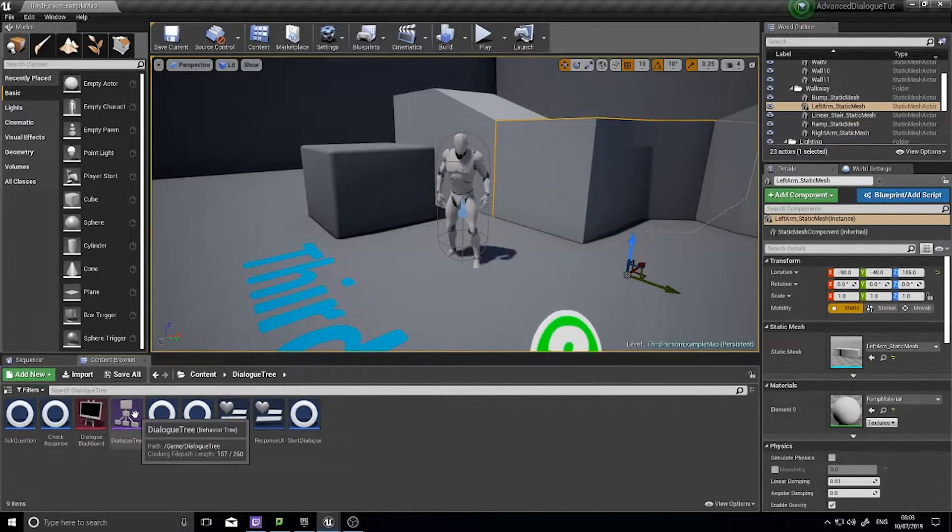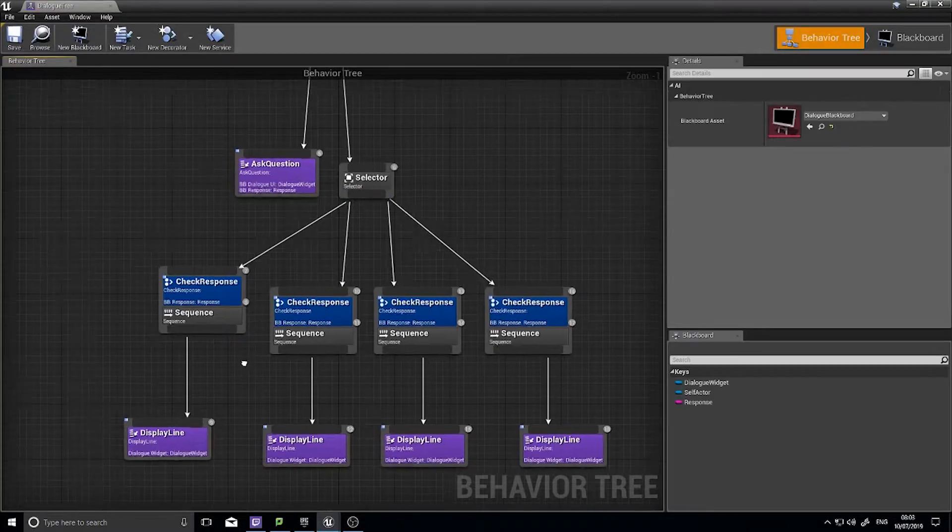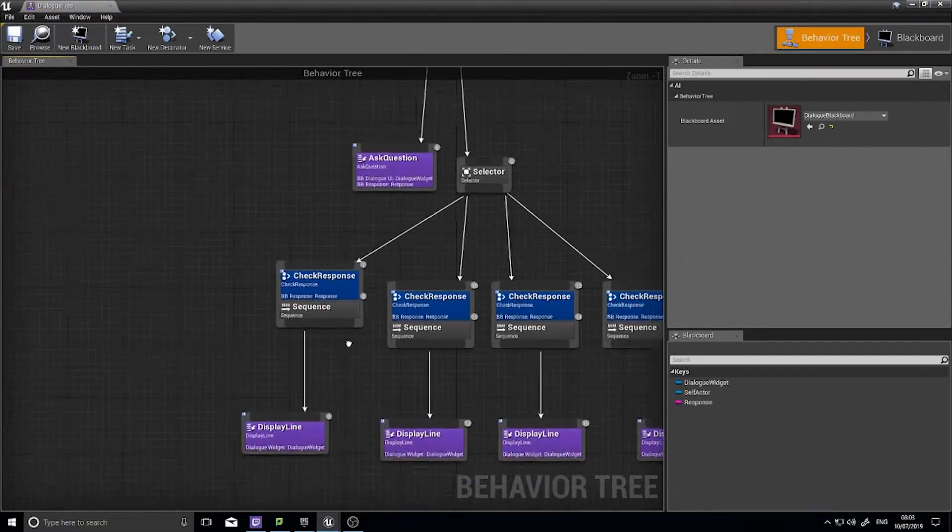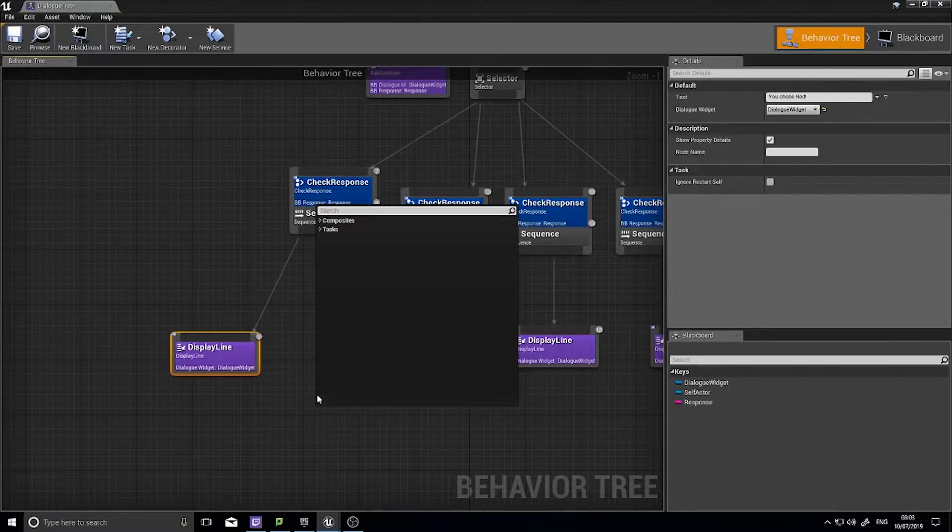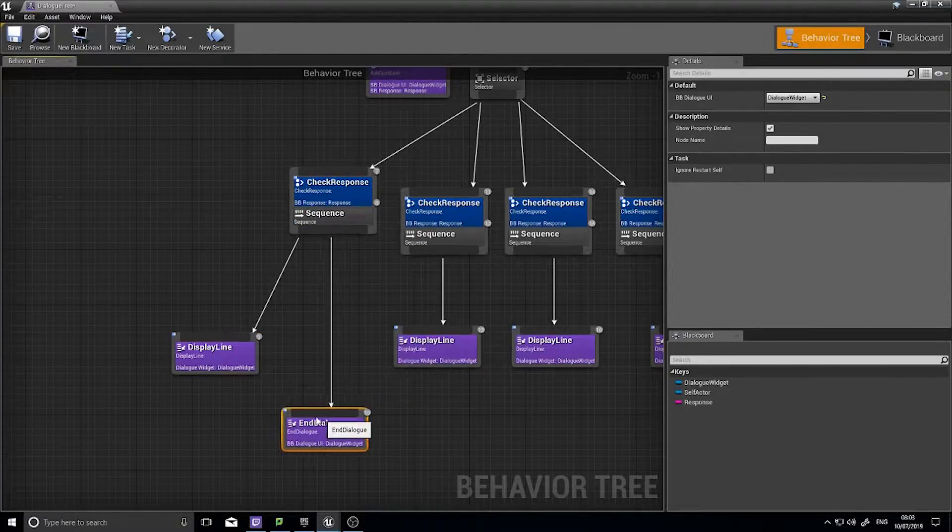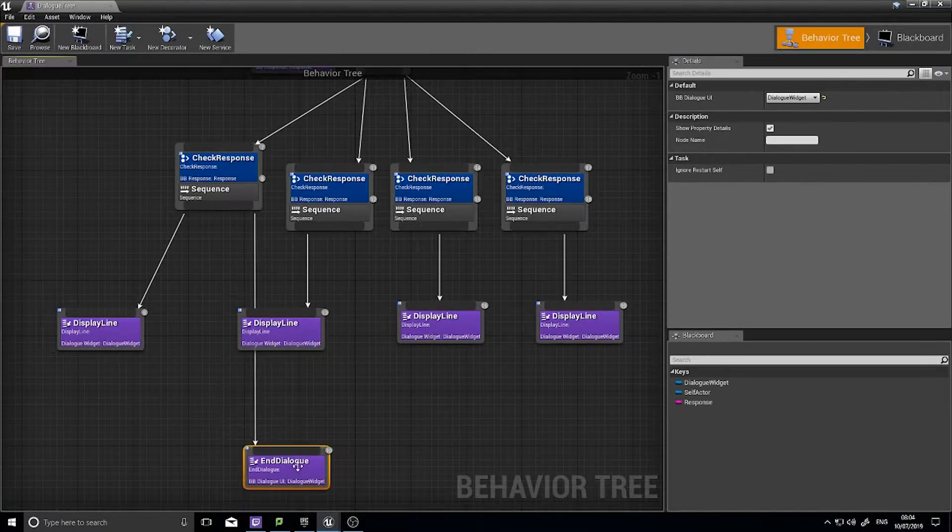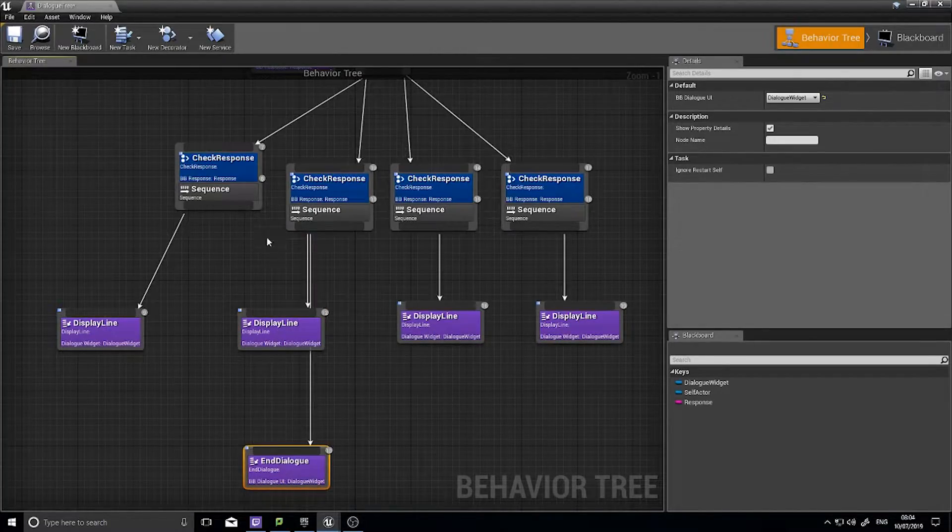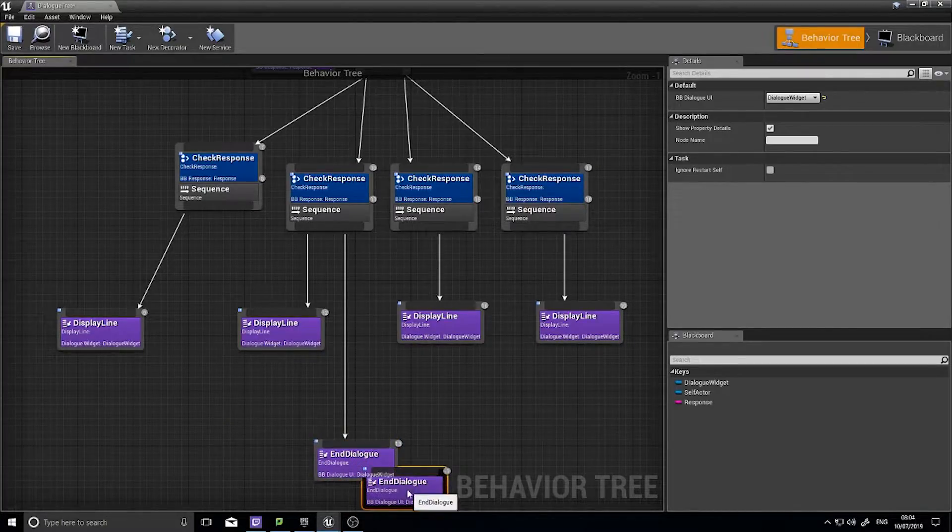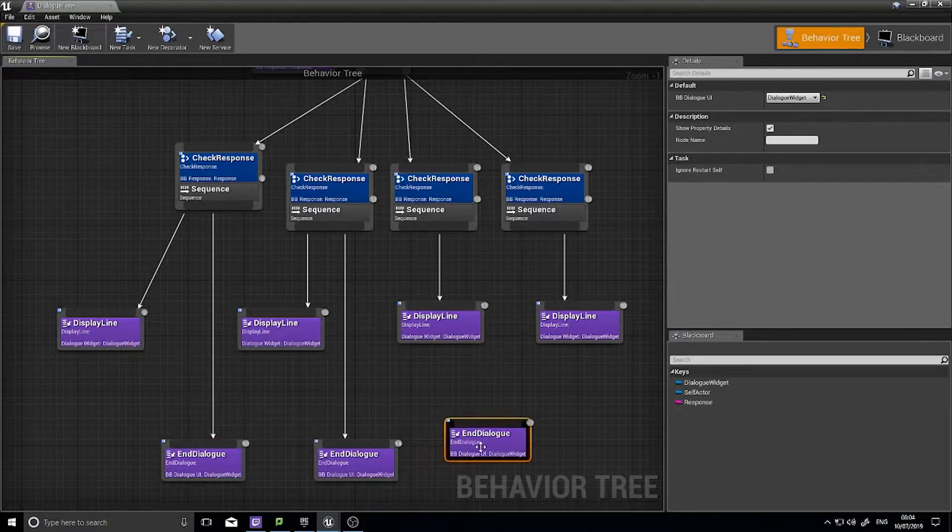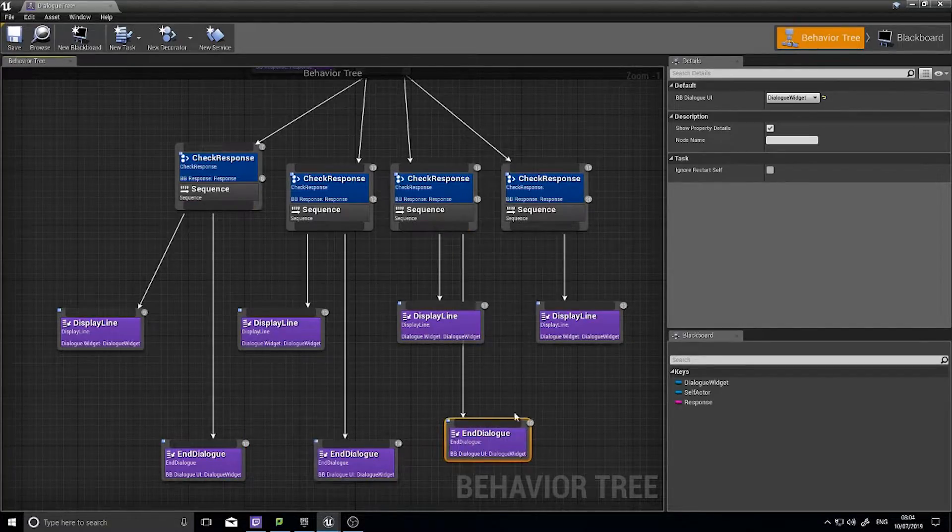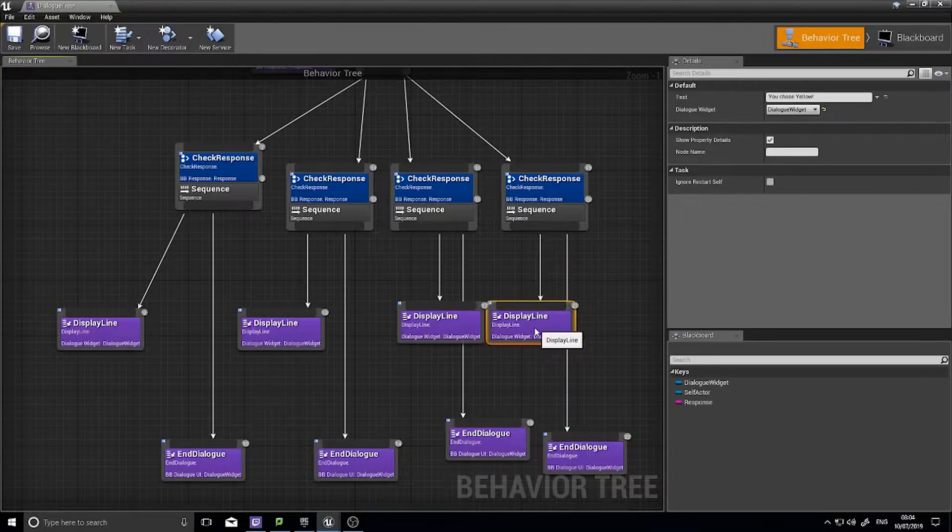So in my dialogue tree I set my responses such as this. I want to end my dialogue at the end of each one using the end dialogue tiles that we made previously. You can't double branch these, so you have to copy and paste these for each branch or dialogue like so.